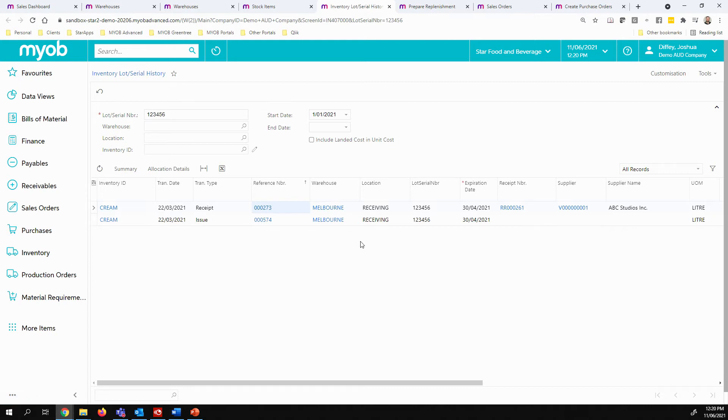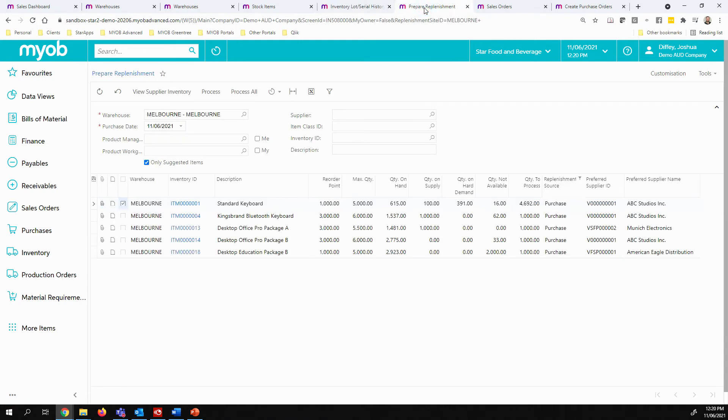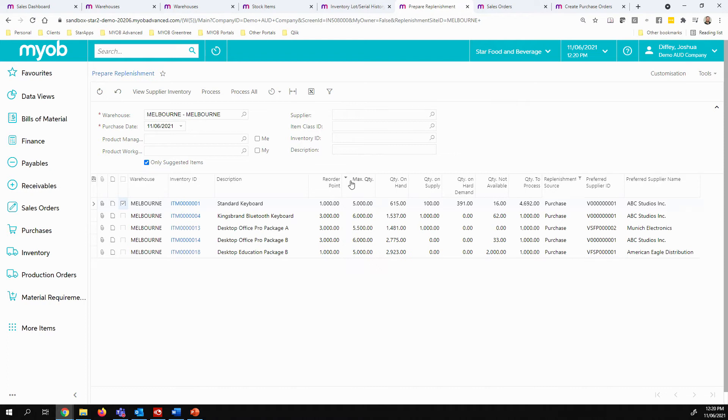As you start to run low on inventory, the inventory replenishment features within MYOB Advanced come into their own. So this is a fairly simple example of inventory replenishment where I'm doing a purchase to stock scenario, i.e. when I get below 1,000 items, which at the moment I'm below, I'm at 615, I want to make sure I end up with 5,000 at the end of this process.